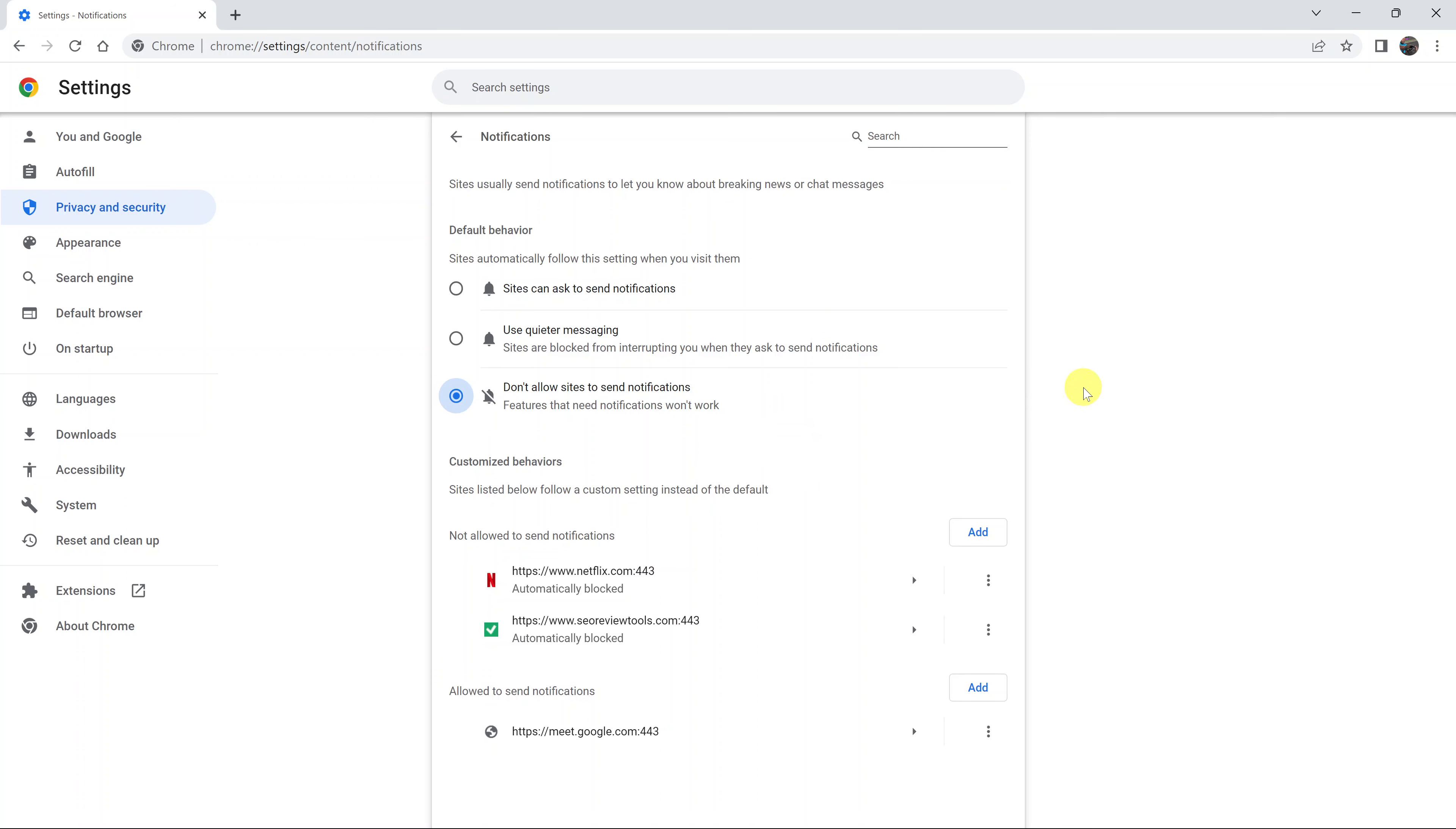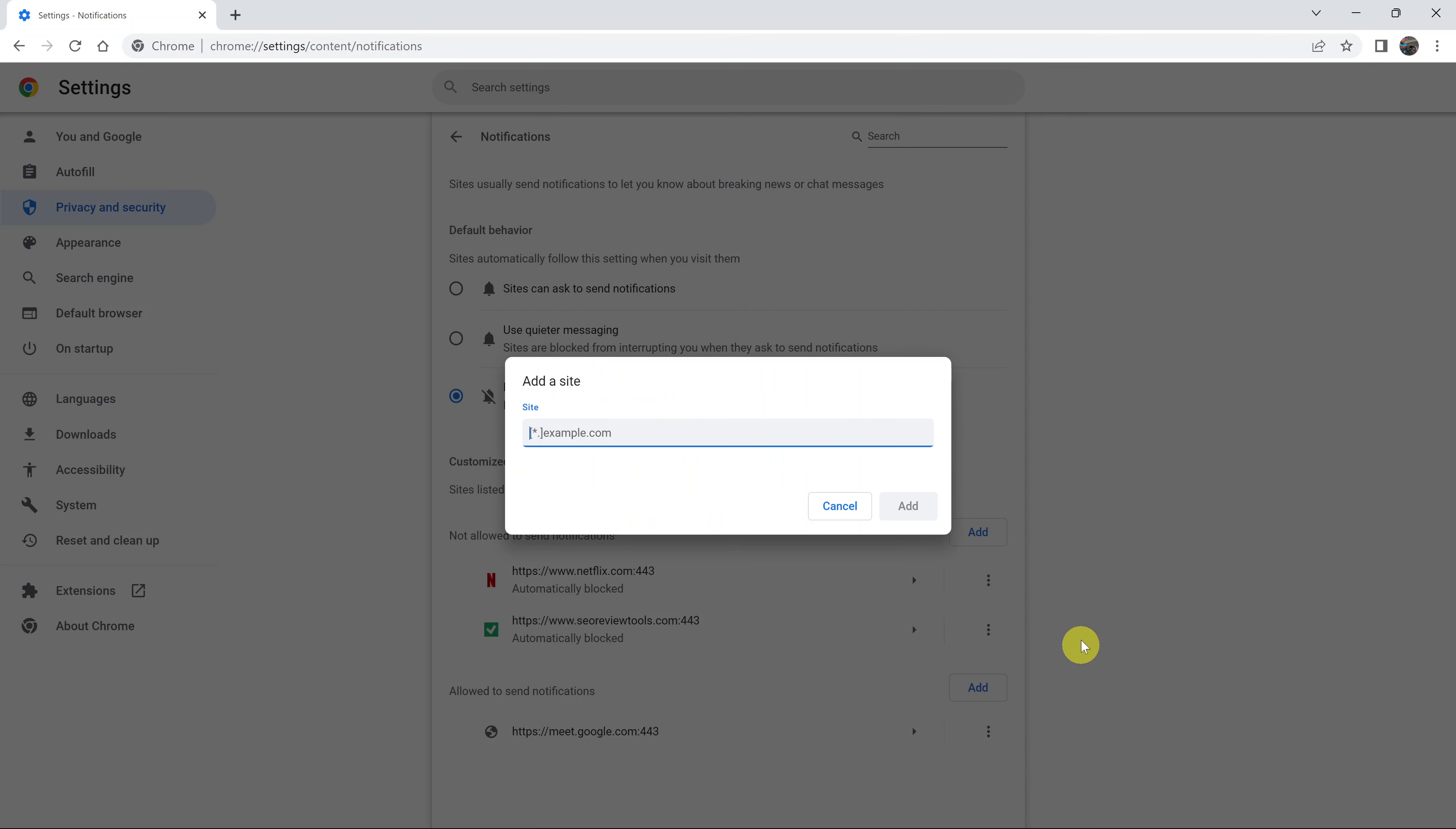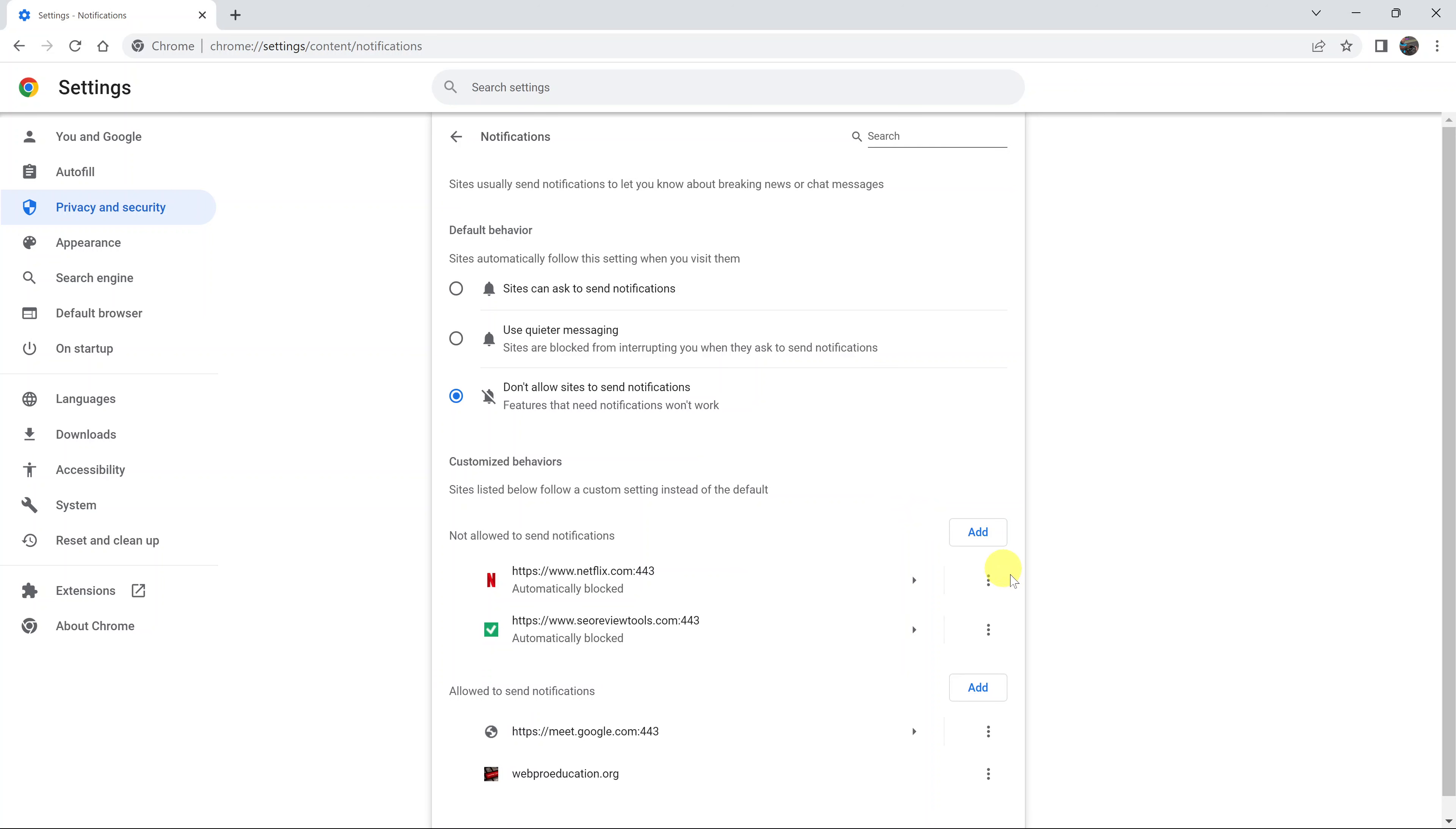Now, if you have a few exceptions that you want to add, maybe you want to have a few websites that you want to allow to send notifications, even though you've blocked every other website from sending notifications, then you can simply add them to this list. So this list that says allowed to send notifications, simply click on add, and you can add that website that you want to be receiving notifications from, even though all other websites have been blocked from sending notifications.